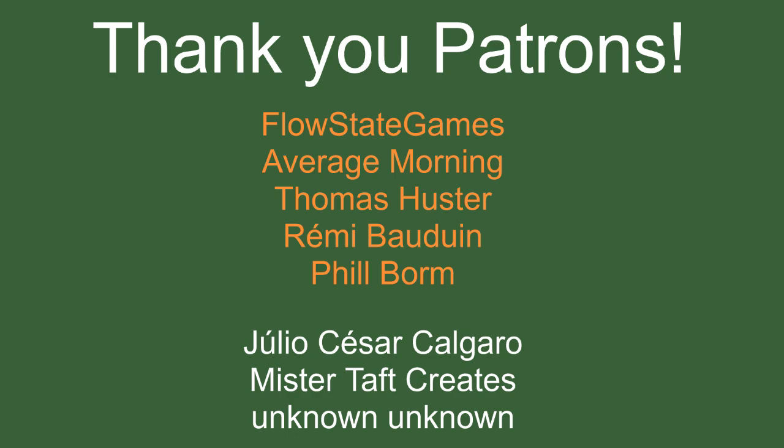Before we get into the video I'd like to thank my Patreons with special thanks to Flowstate Games, Average Morning, Thomas Huster, Remy Baldwin and Phil Bohm. If anyone else is able to help support the channel monetarily then the link to my Patreon is down below. If you can't then it would mean a lot if you could either subscribe to the channel, follow me on Twitch, all of the above. So apart from that let's get into the video.